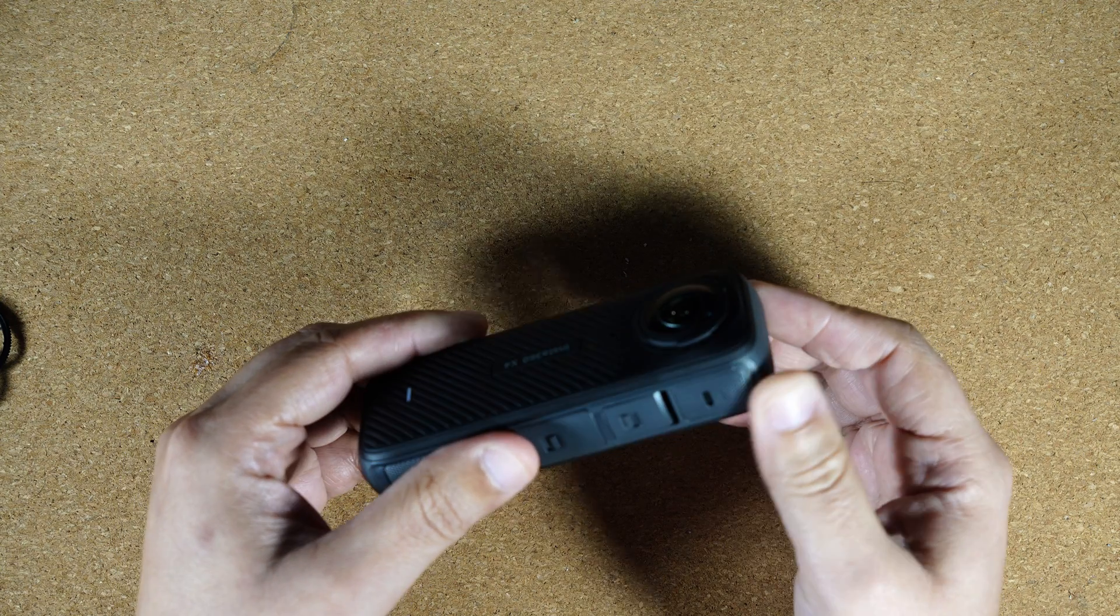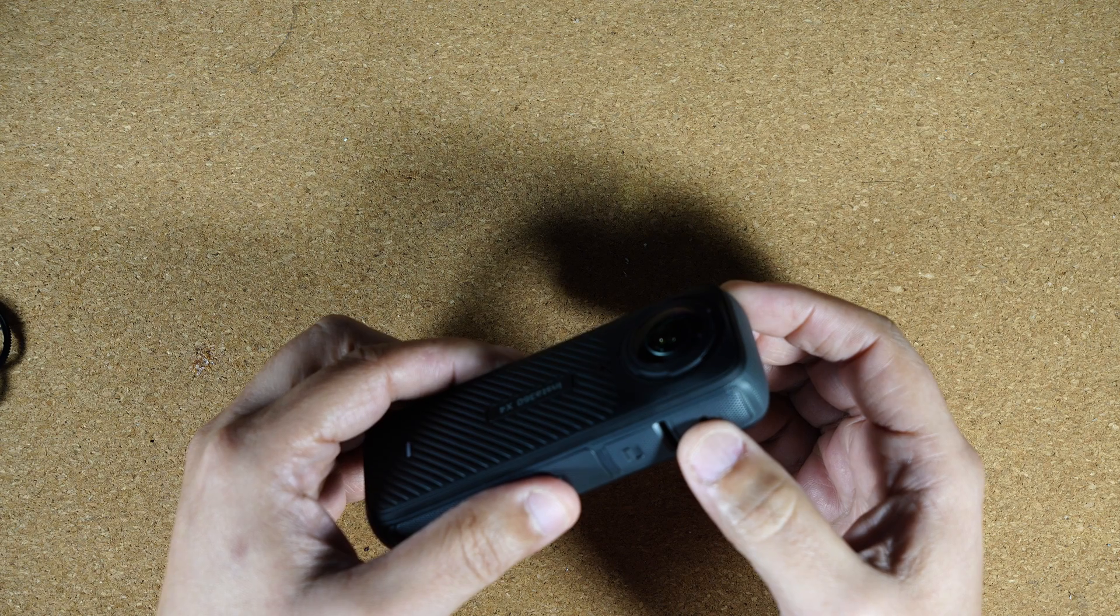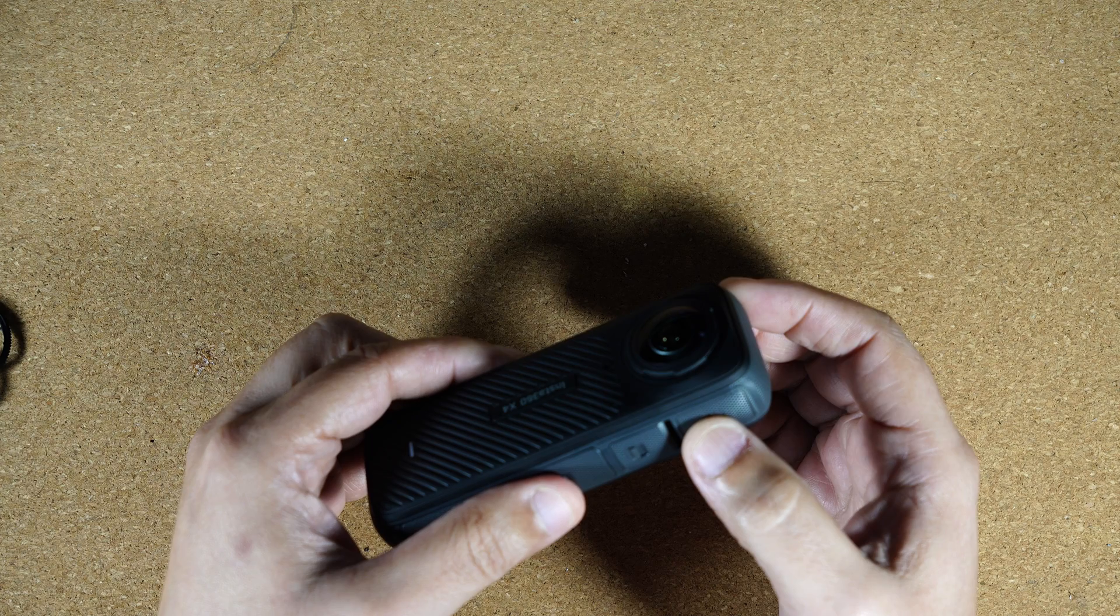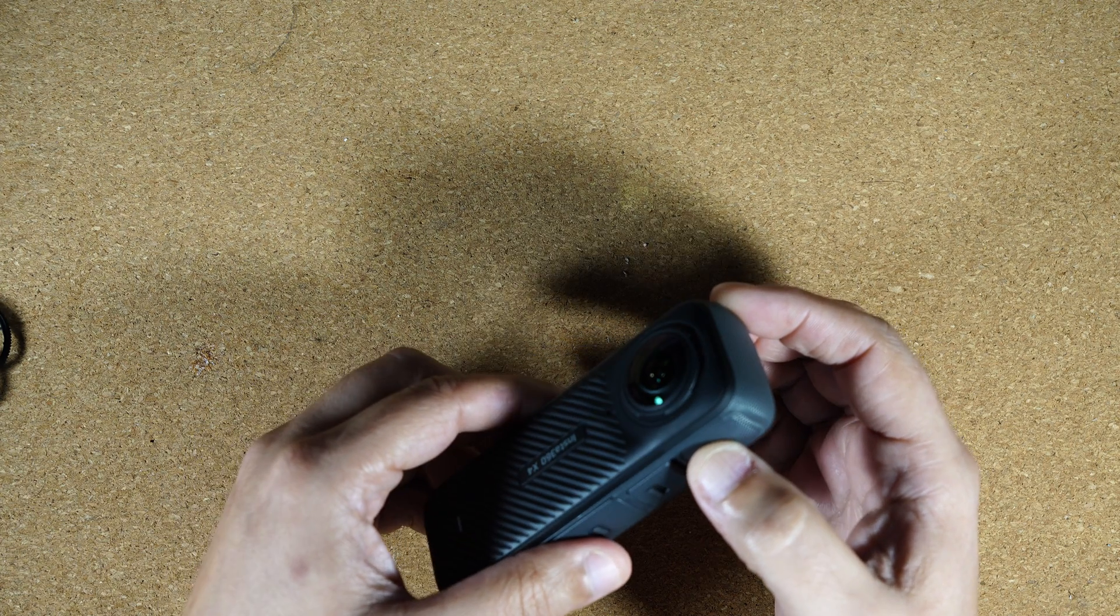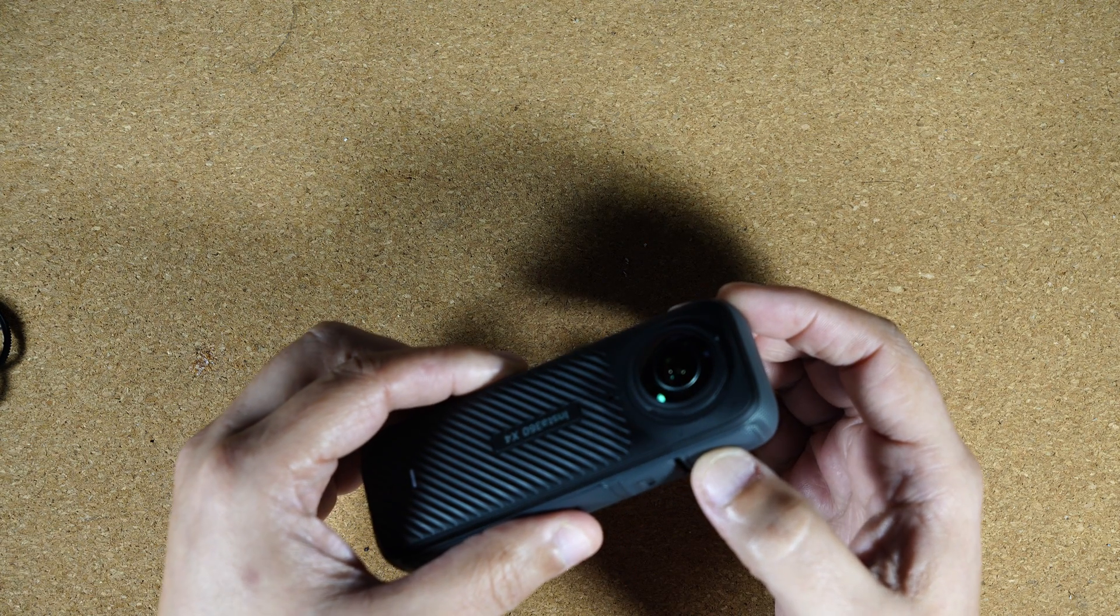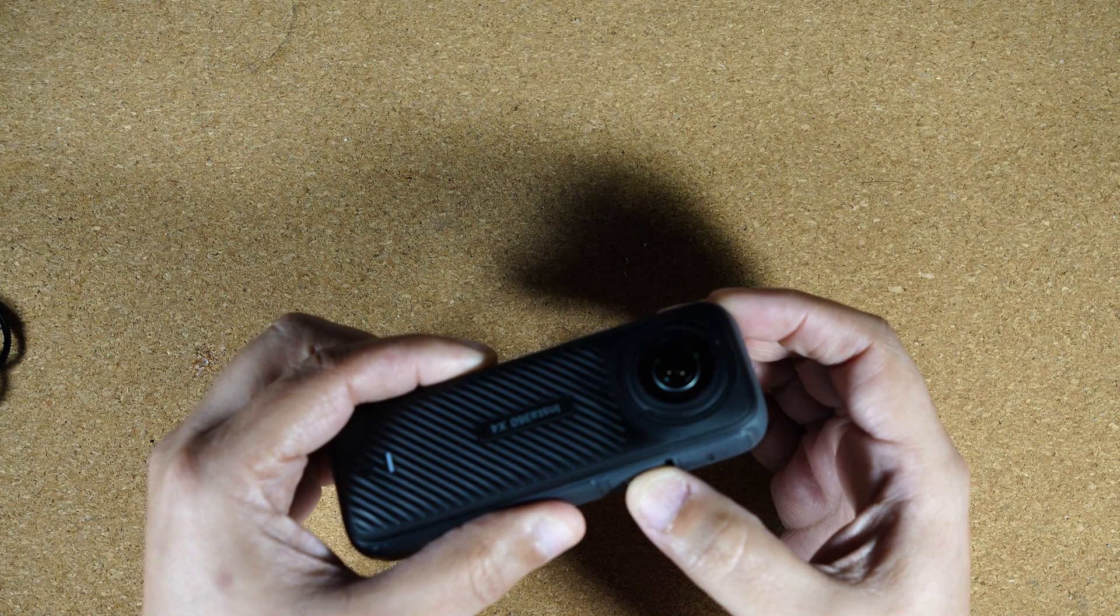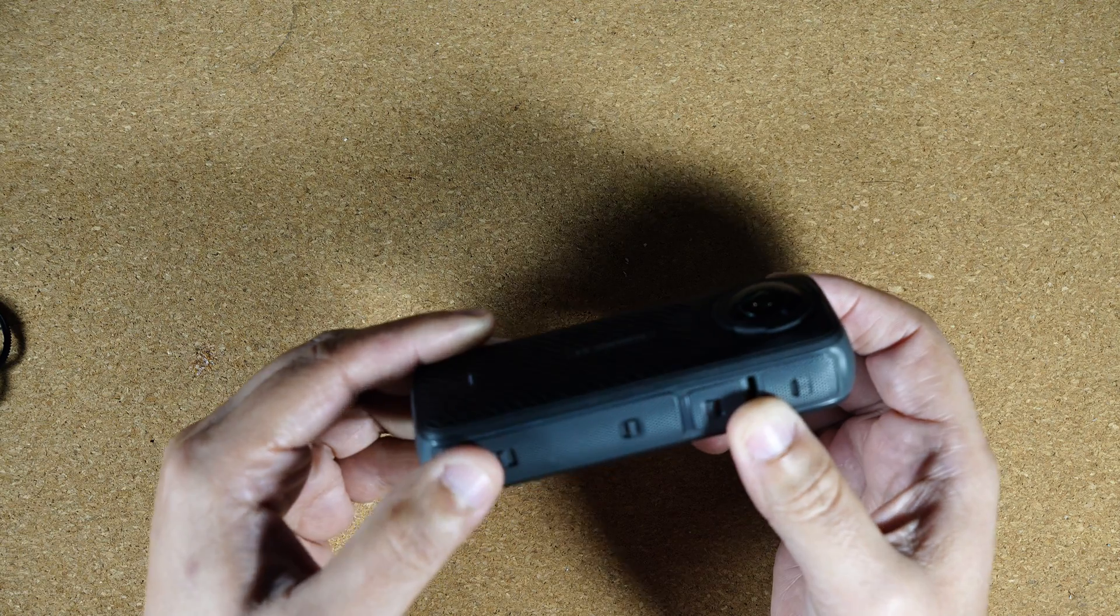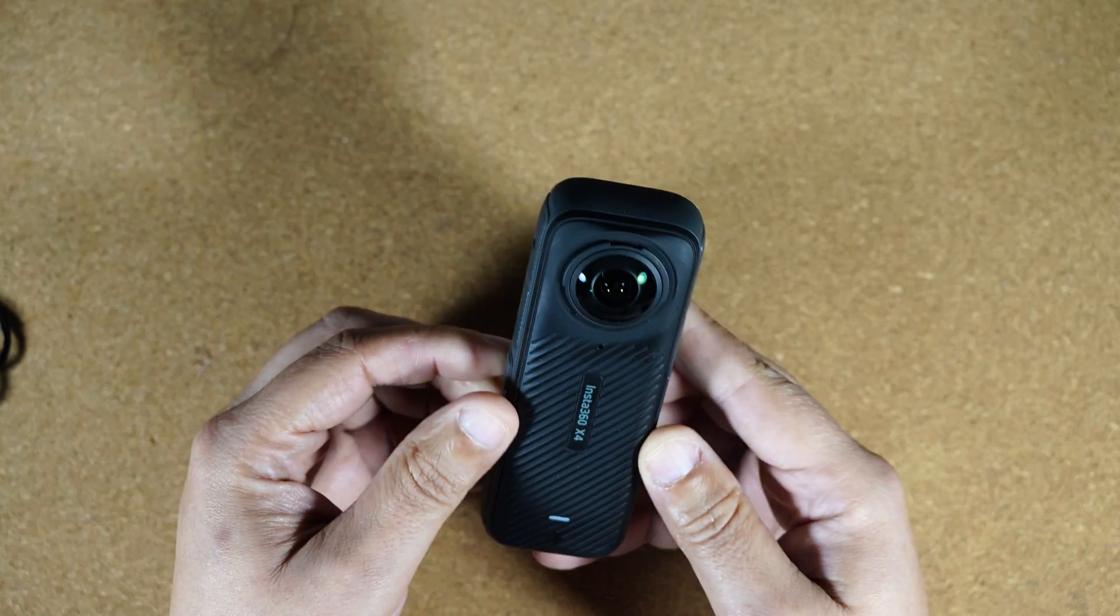I also tried out the new Kandao Qoocam 3 and also the Pano X V2. But the Pano X V2 also had an issue where it stopped recording for about two to three seconds. And the Kandao Qoocam, I never really enjoyed the colors.